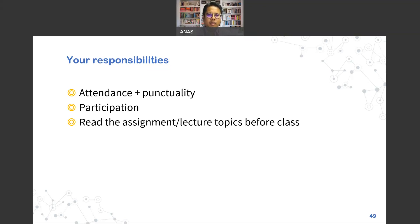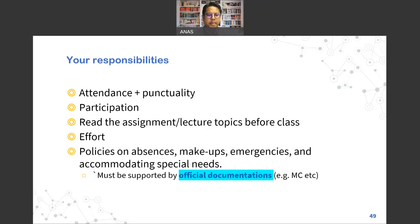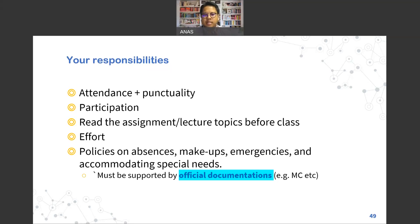Always read beforehand what will be covered in class so you can ask informed questions. Even if you have a solution available, put effort into copying the answers so that you learn by writing. If you cannot attend or submit any assessment for whatever reason, please discuss beforehand with your coordinator and lecturers — do not let lecturers have to chase after you for late submission.